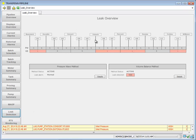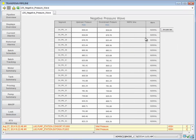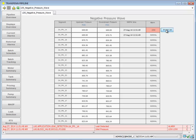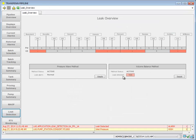Leak detection. Once again, this is a kind of summary screen. I can take a look at pressure wave method, go ahead and simulate a leak, and view the volume balance method.